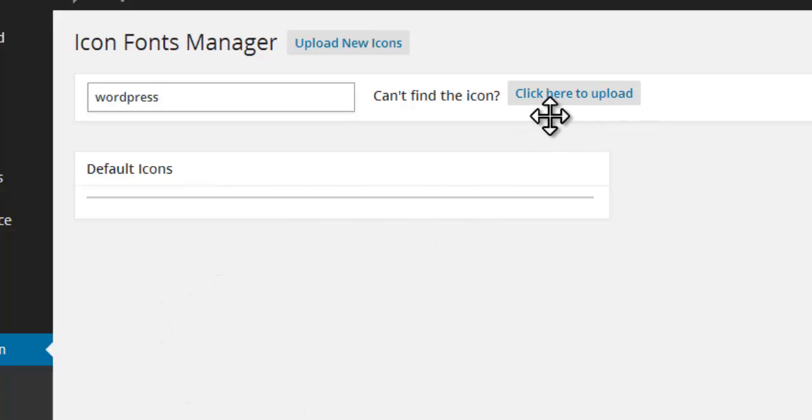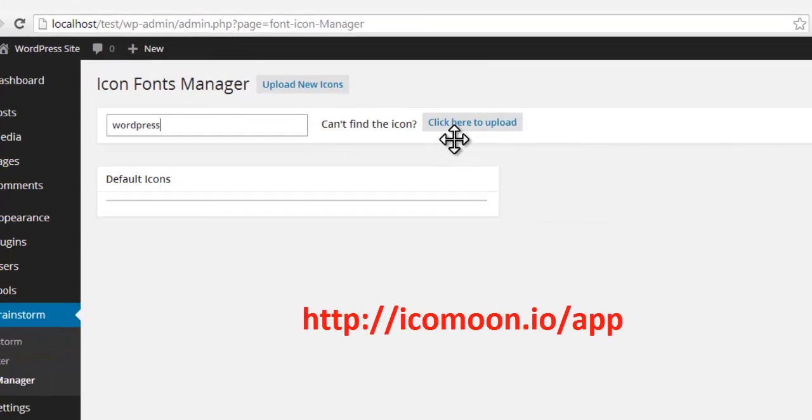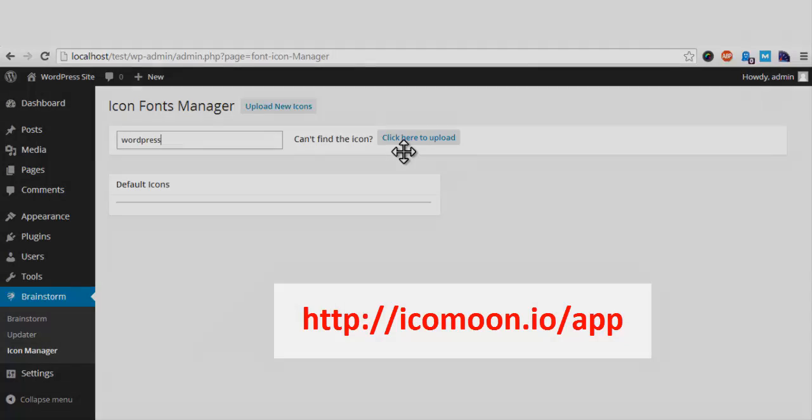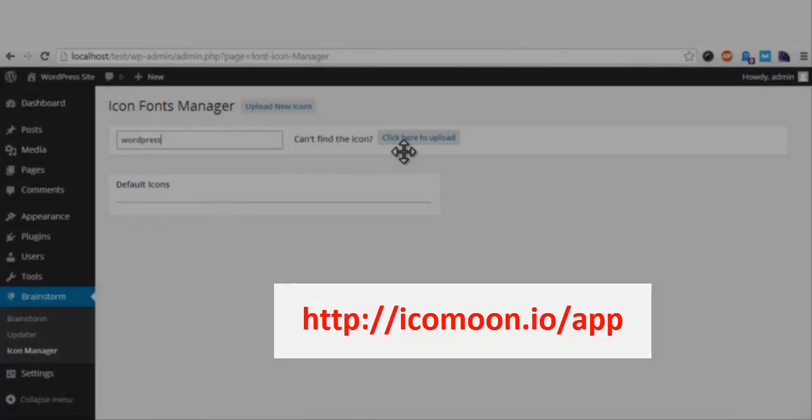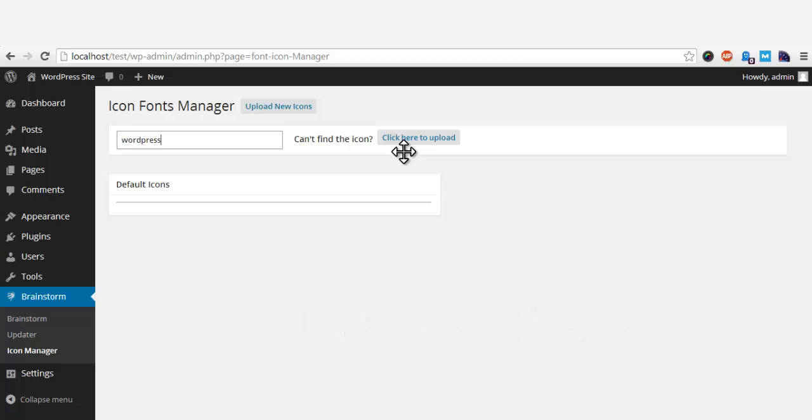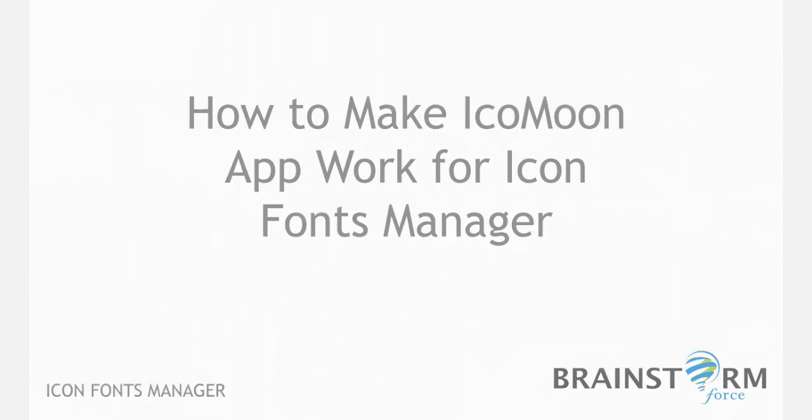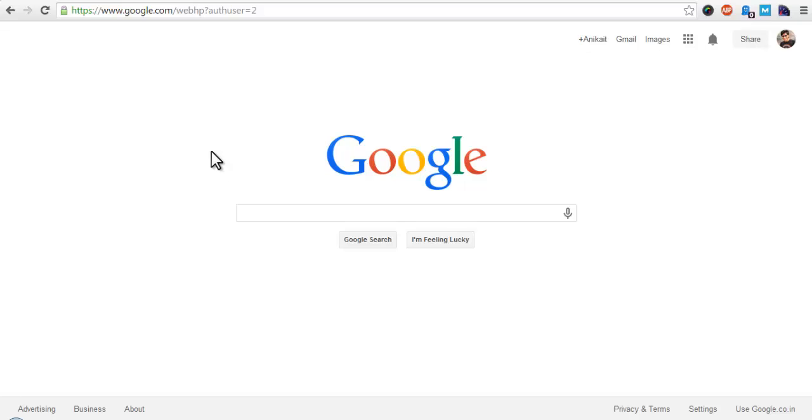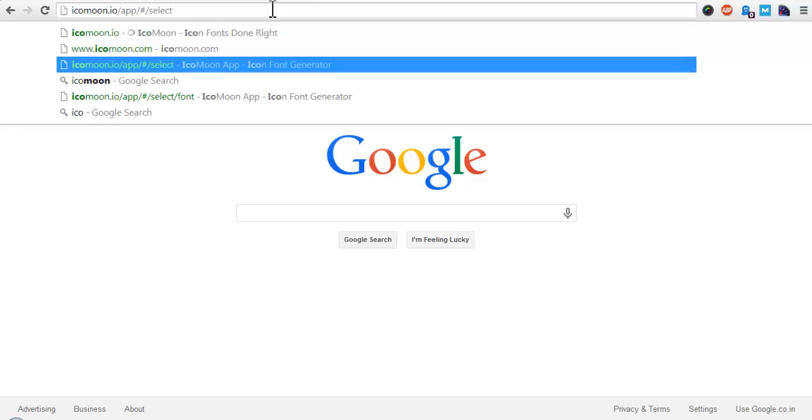So we can now add the WordPress icon to our inventory by uploading the specific font from icomoon.io. Let us see how to do that. I will go to the Icomoon app link that I shared with you earlier.